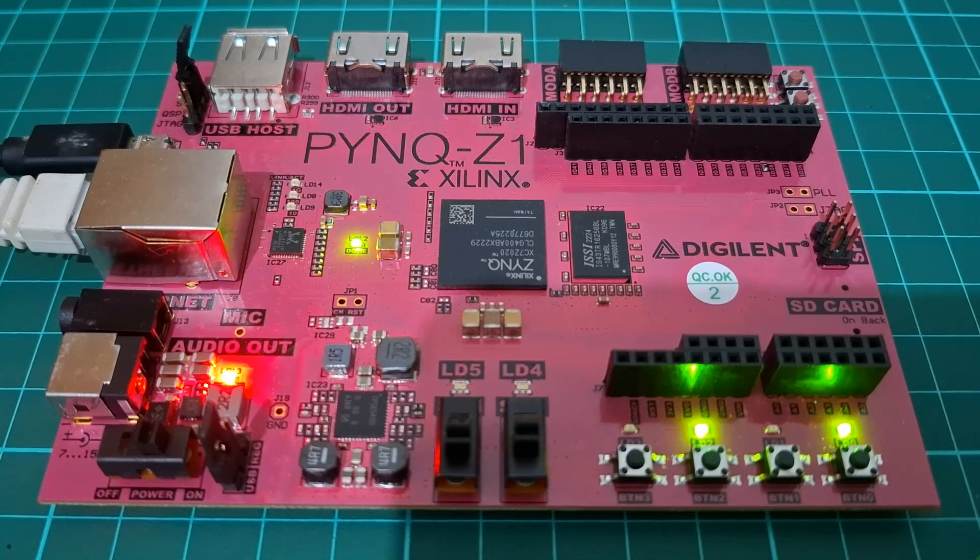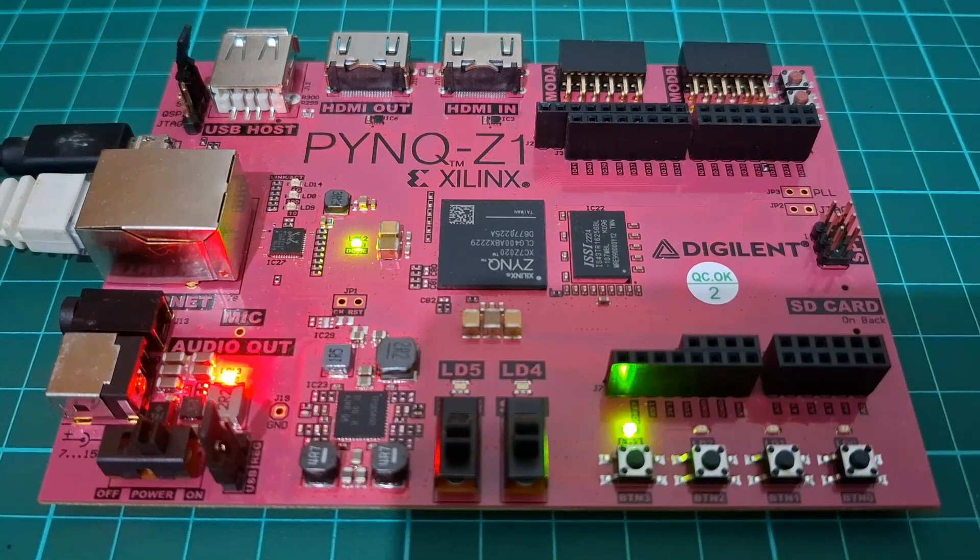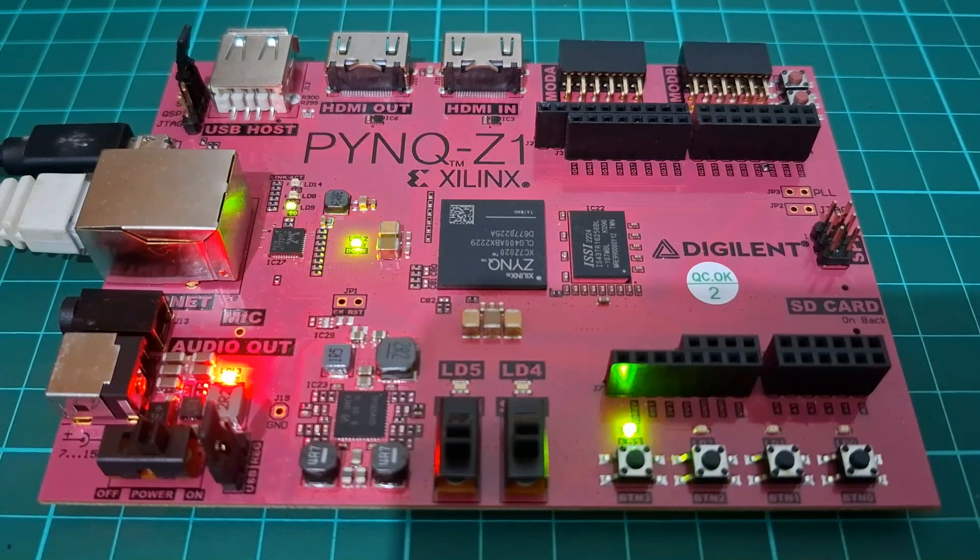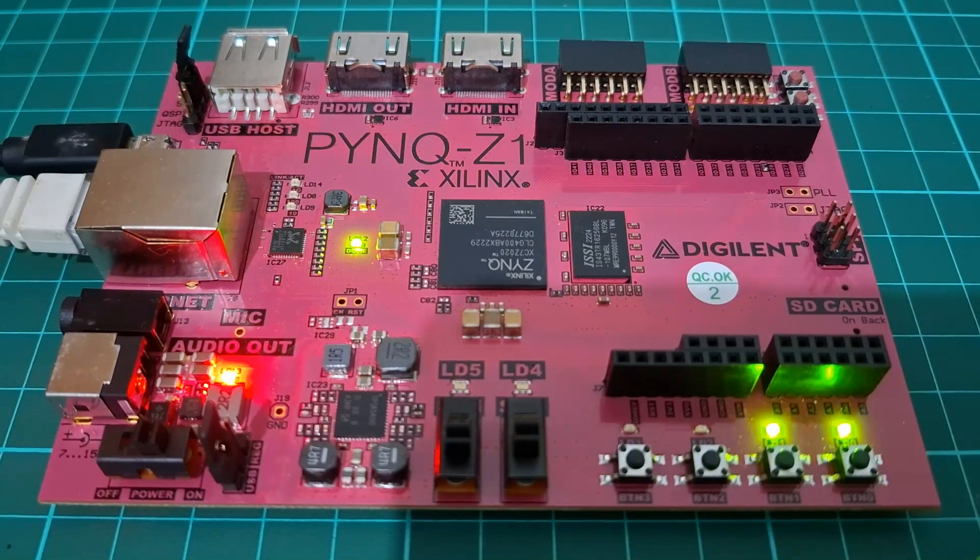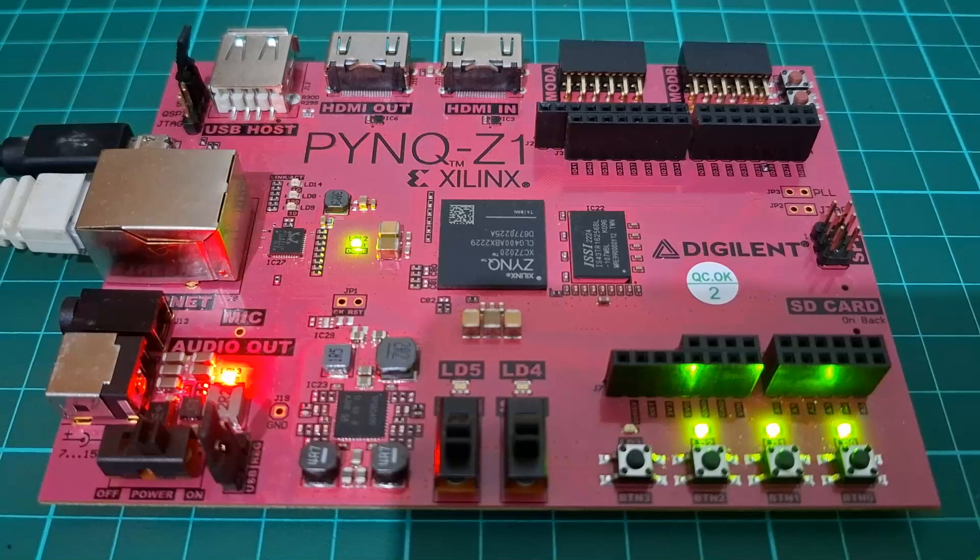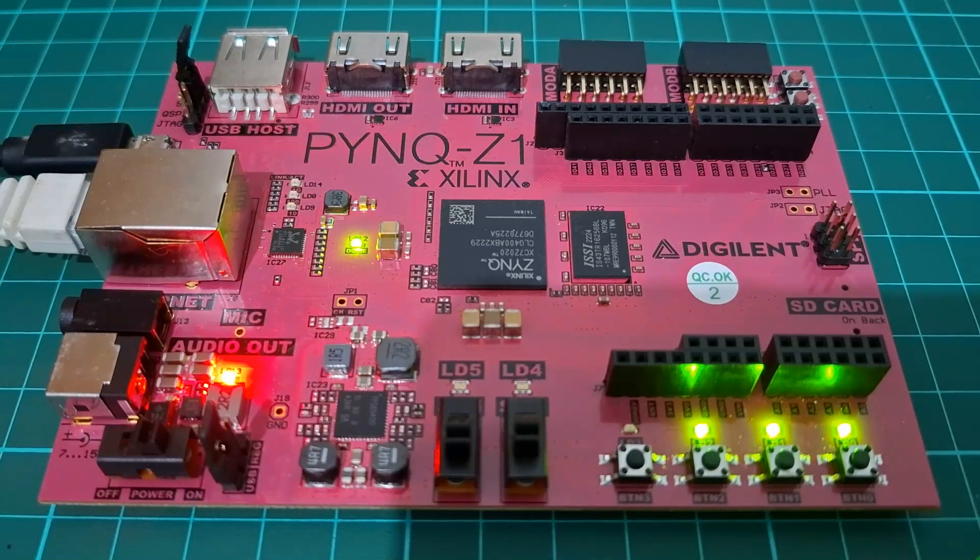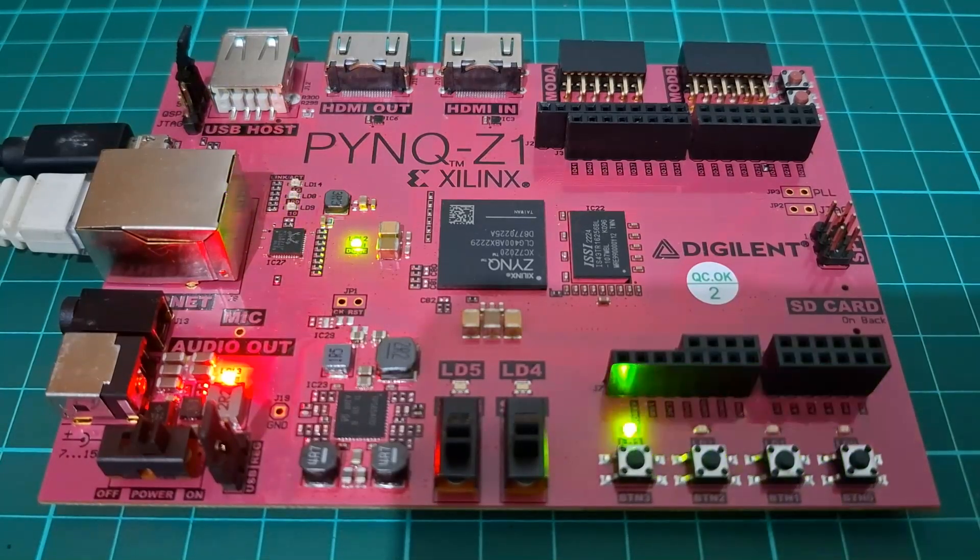In this video, I'll show you how to create your first Vivado design for the PYNQ Z1 FPGA board.